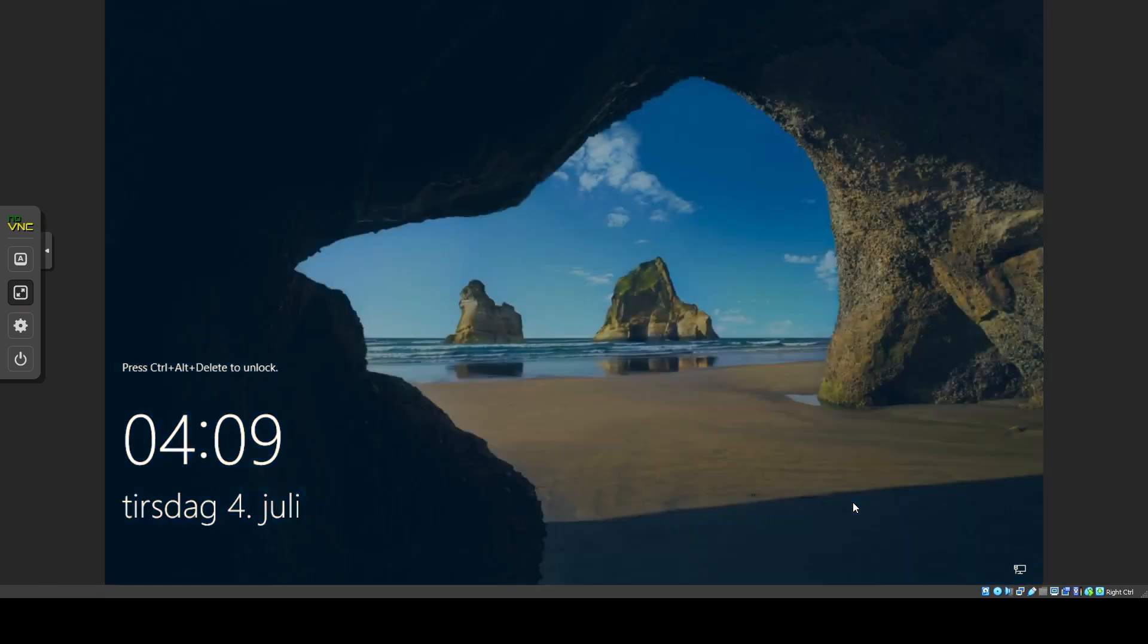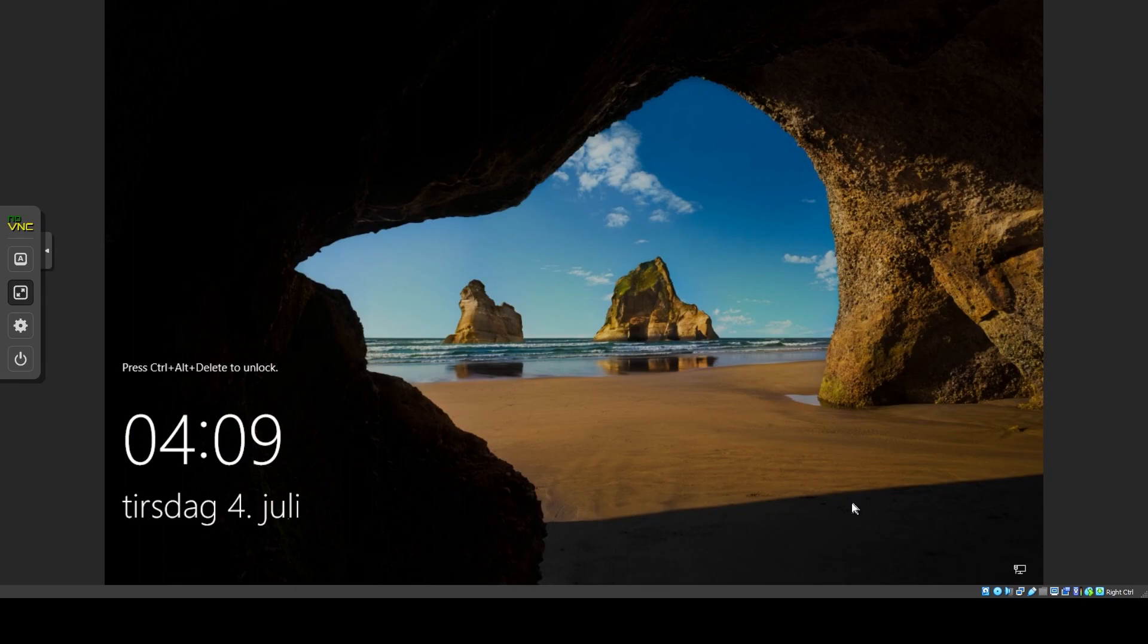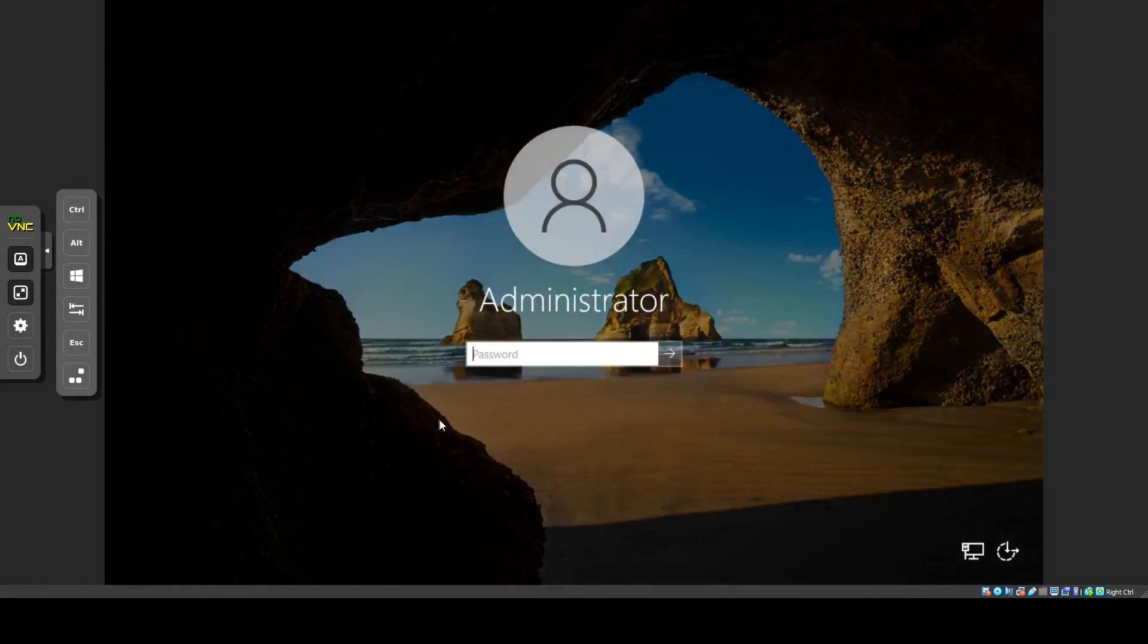Now, to send Ctrl Alt Delete, click the top button in the console menu, then the lower one in the expanded menu. Enter your password to log in.